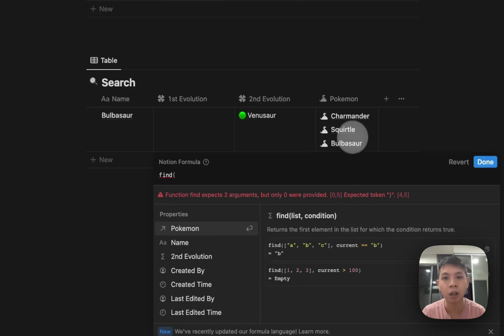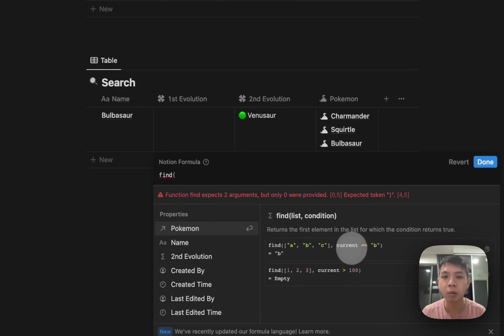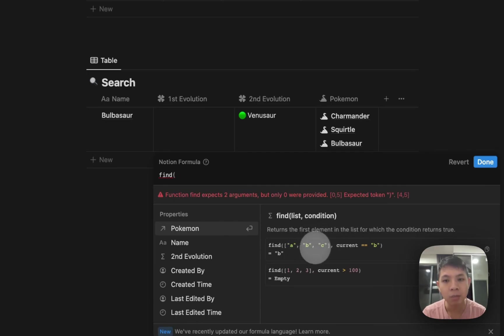Then there's something called current here. This is actually something new as well. Current is actually referring to the list that we have, so ABC actually equals to current.